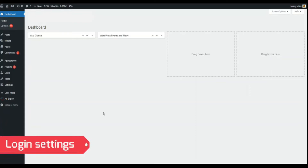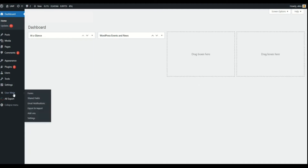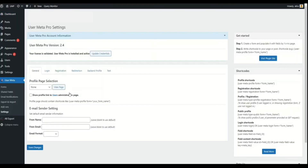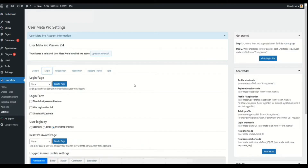Next, let's break down the login page settings. Go to UserMeta Settings, then Login Menu. This menu contains all the login settings.